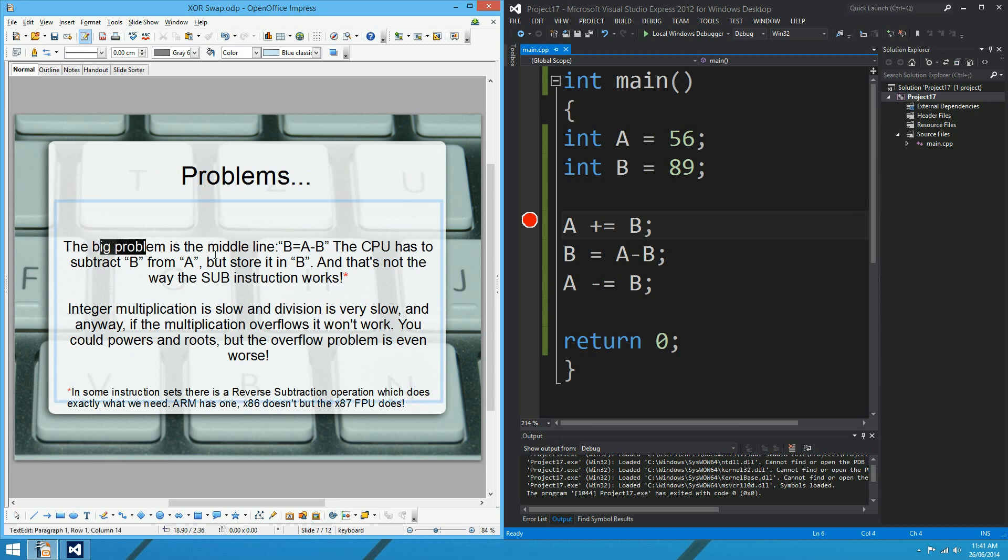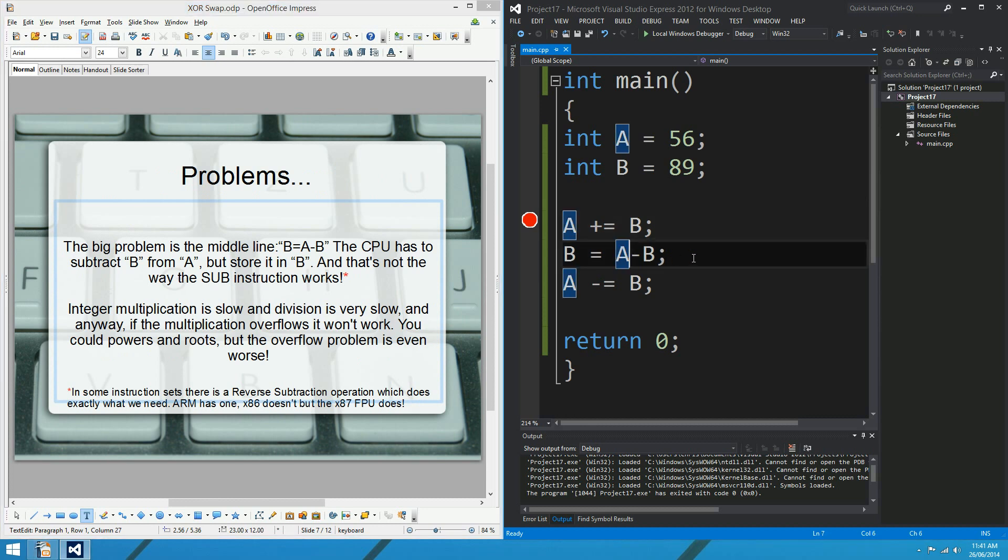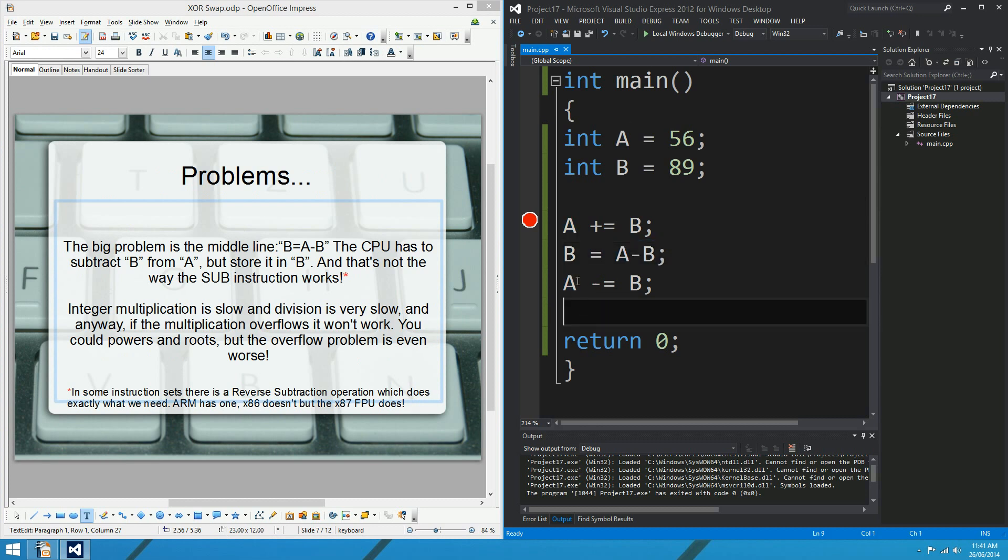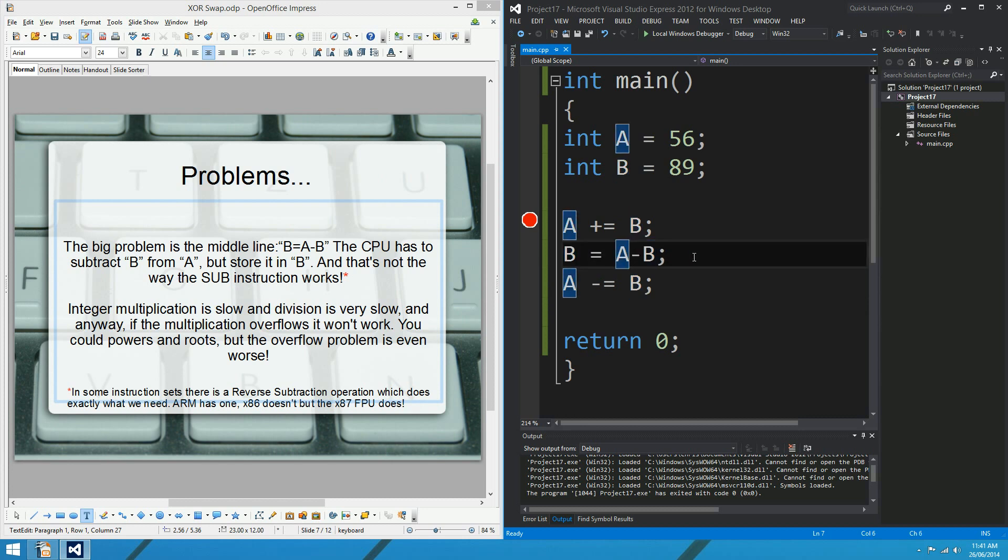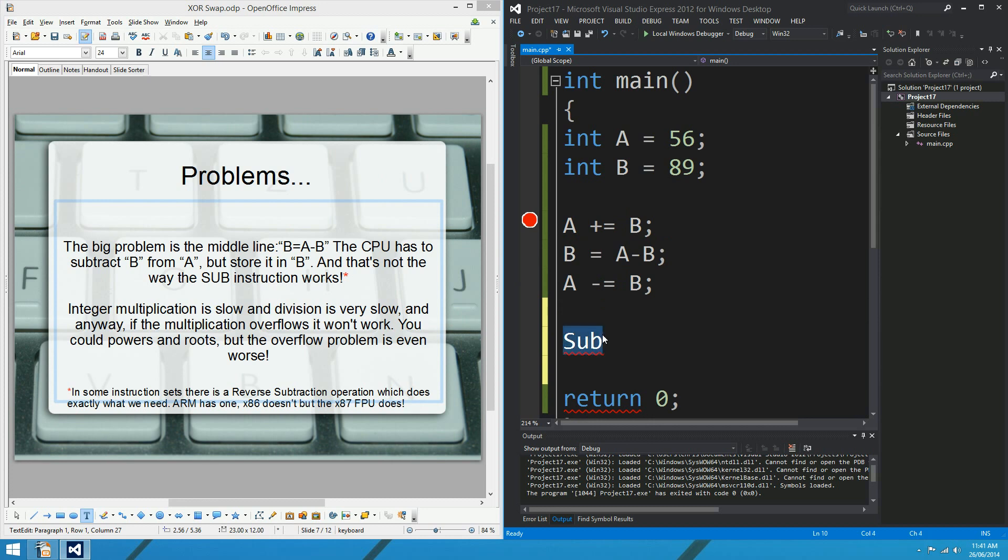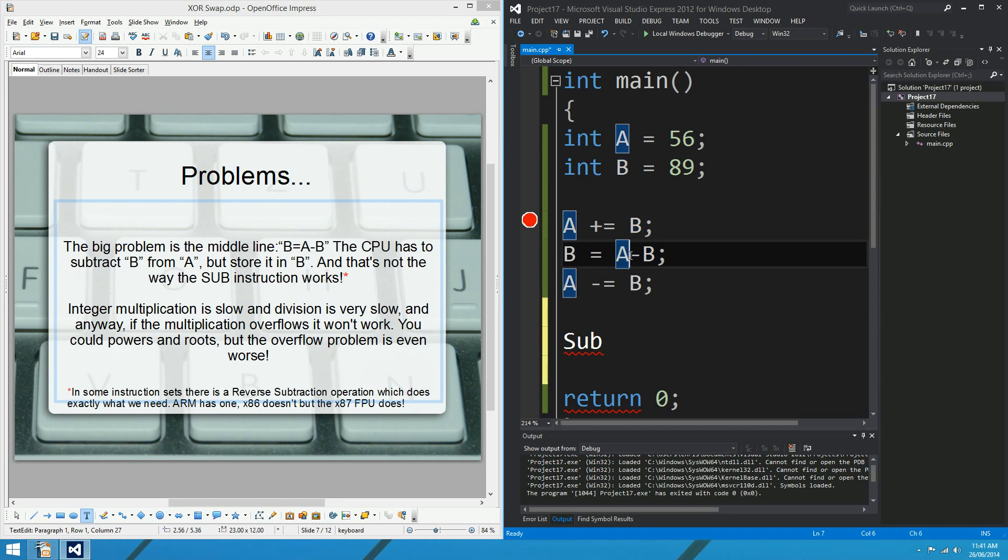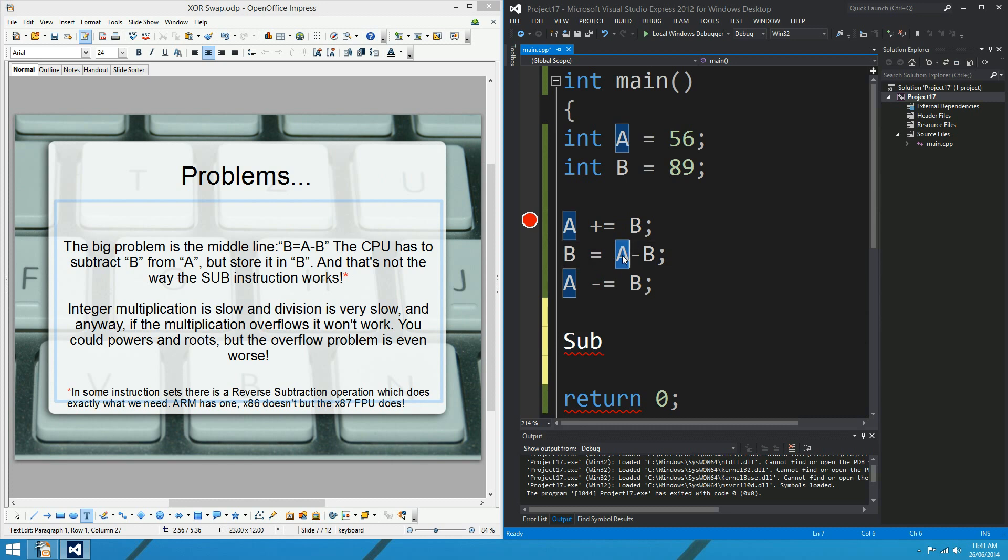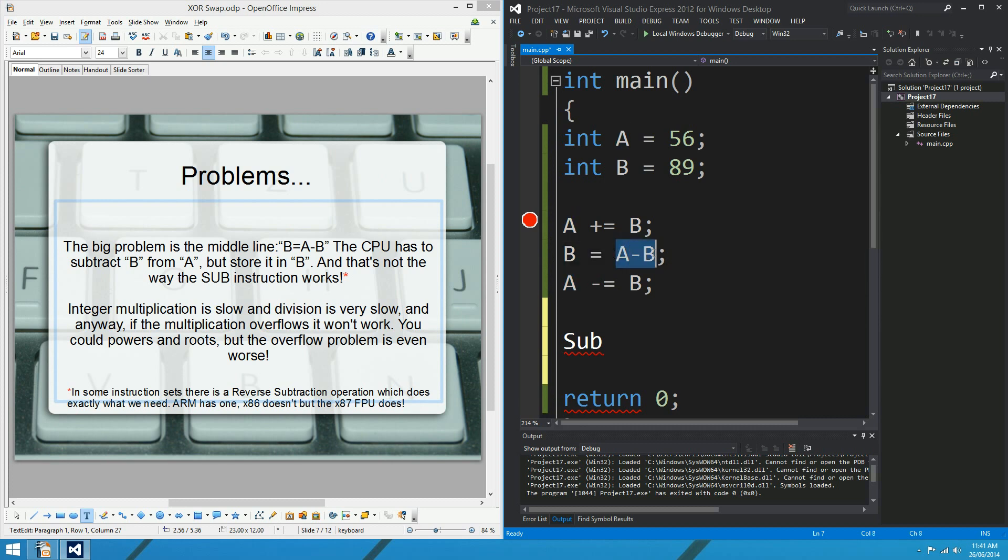But we do have to point out some problems with the arithmetic swap. The biggest problem with the arithmetic swap for x86 CPUs is this middle line just here. It's not fast. And the reason is because that's actually more than one step for the CPU. It looks like a single line of code in C++, but it's actually more than one step. The reason is that the CPU has to use its sub-instruction, which is used to subtract integers. But the sub-instruction is a bit peculiar in that if you subtract B from A with the sub-instruction, you've got to store your answer in A.